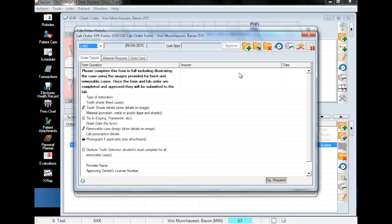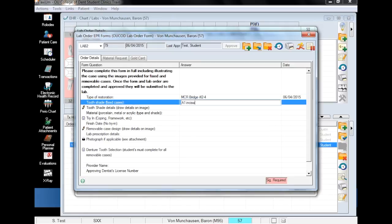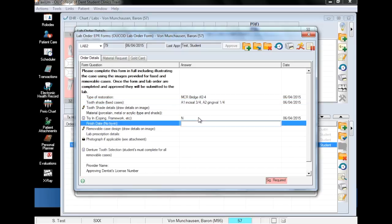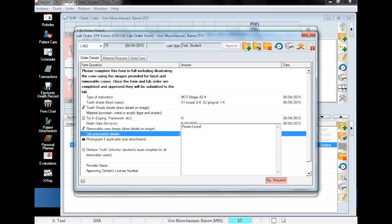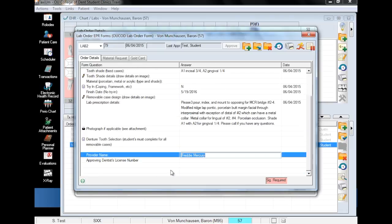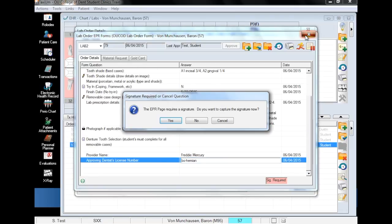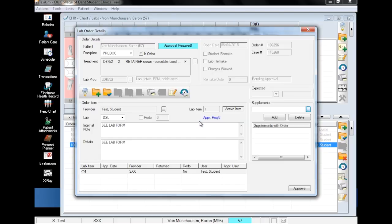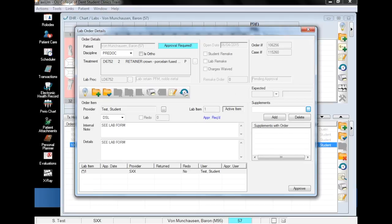This brings us to the lab order EPR form, which we will now fill out. Once you have finished filling out the form, faculty can approve it if they are available, or you can close the lab order details window and faculty can approve it later.